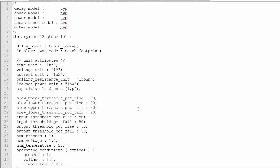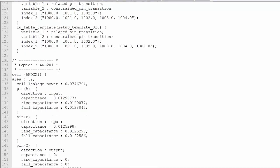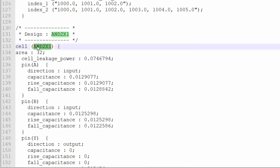So now you can see, like here, there are certain syntax about dotlib, and we will discuss all these things later on. So this is my design and 2x1. So this is the portion of our AND cell. So this is the AND cell.